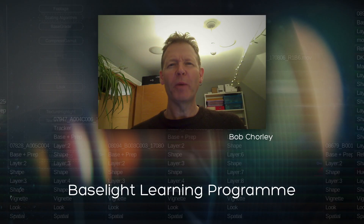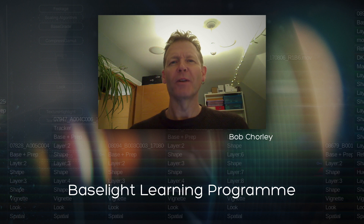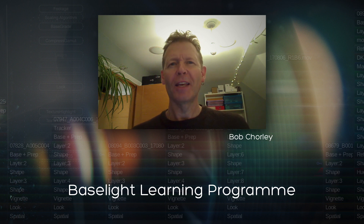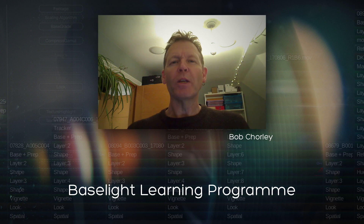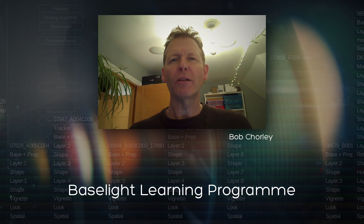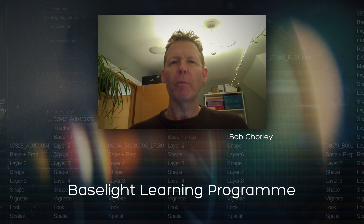Hello again, it's Bob here with another session from the Baselight learning program. This week I'm going to be covering copy and paste in Baselight, so we'll be looking at the different ways that you can copy and paste different strips in the timeline, and also copying and pasting grades between shots in the timeline.